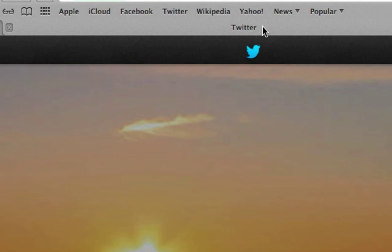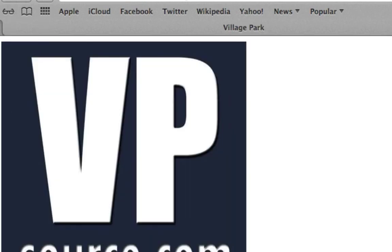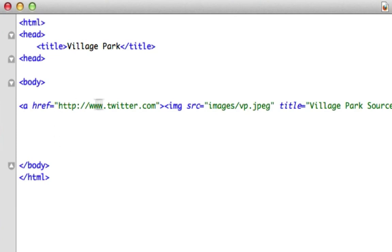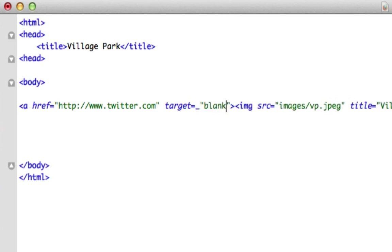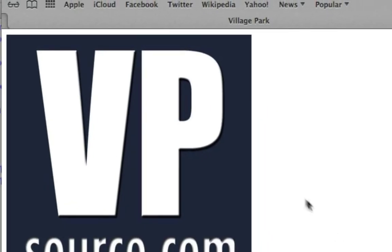Now we're blowing it — we could have somebody on our page much longer. So what we want to do for instances like social media and advertisements, we want to go ahead and add this. Right after the second quotation in your a href tag, type target equals underscore, then in quotes, blank. Save it just like that. So now if we click on this picture, watch this — Village Park is going to stay here and it's going to open up Twitter in a new tab.